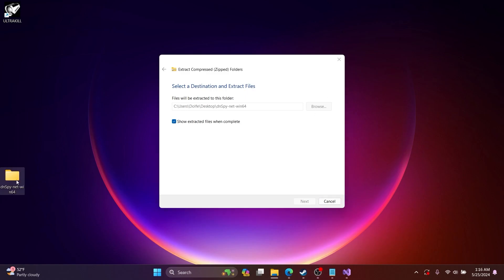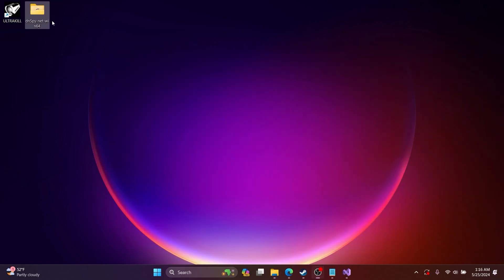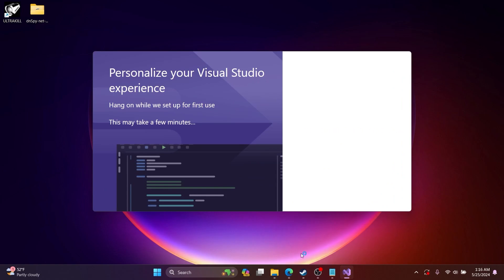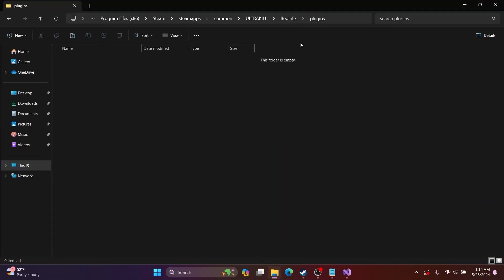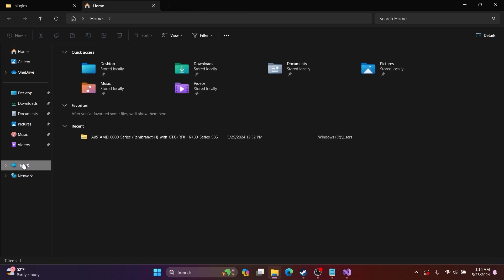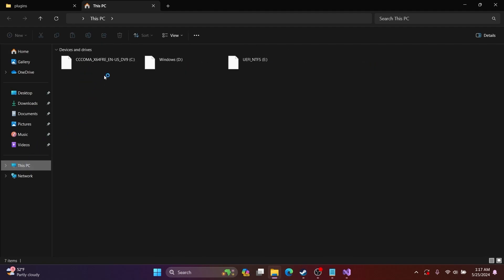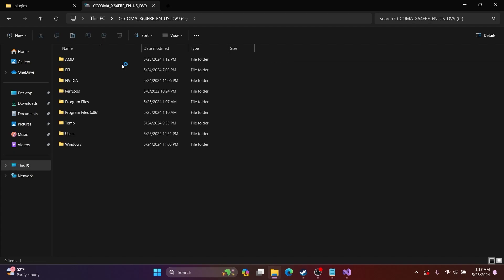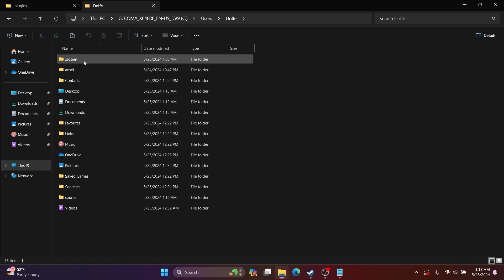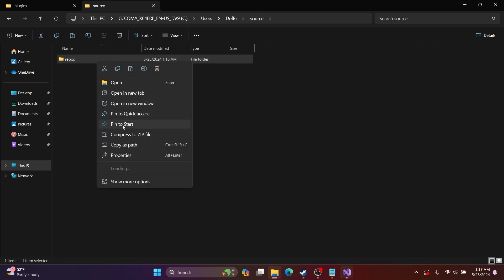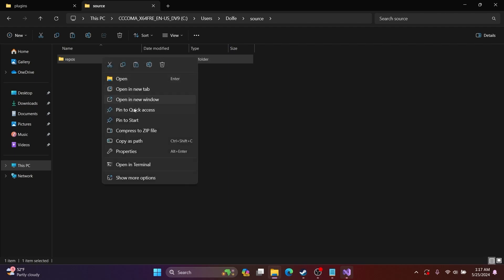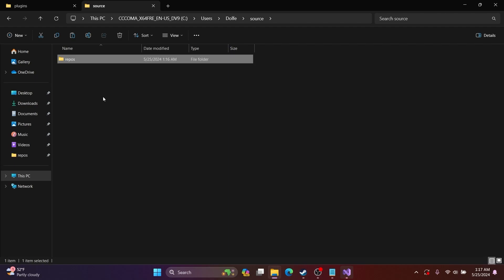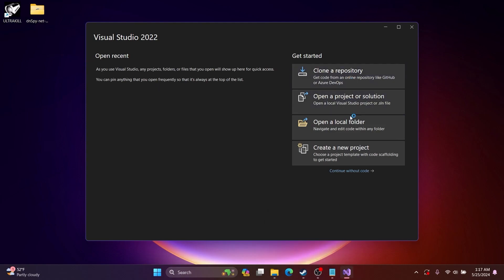After it launches, which might take some time, you want to go to your C drive, then Users, your username, then Source, then Repos. Probably pin Repos to your quick access to get to it faster. The Repos folder is where your mods are stored.